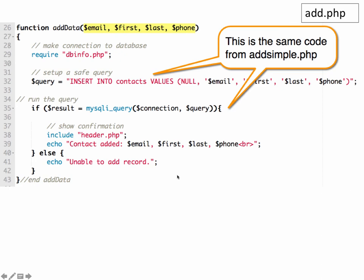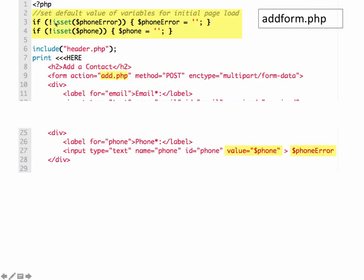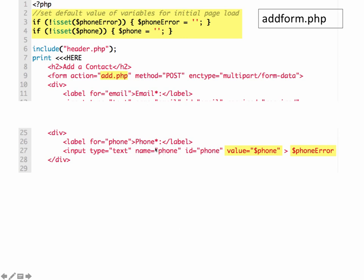Next, let's update the add form.php. We have two variables that it's going to need to recognize. It's going to need to know a phone error. So if phone error hasn't been set up or initialized, then we're going to make it an empty string. And then the same thing with phone. If phone hasn't been initialized, then we're going to make it an empty string.